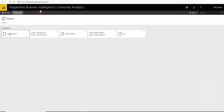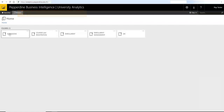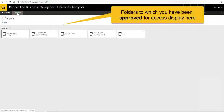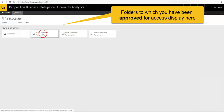First, log in to University Analytics at https://analytics.pepperdine.edu/bi using your Pepperdine network ID and password. Once logged in, under the Browse menu, open the desired subfolder. For purposes of this demonstration, we will look at the enrollment report in the enrollment folder.